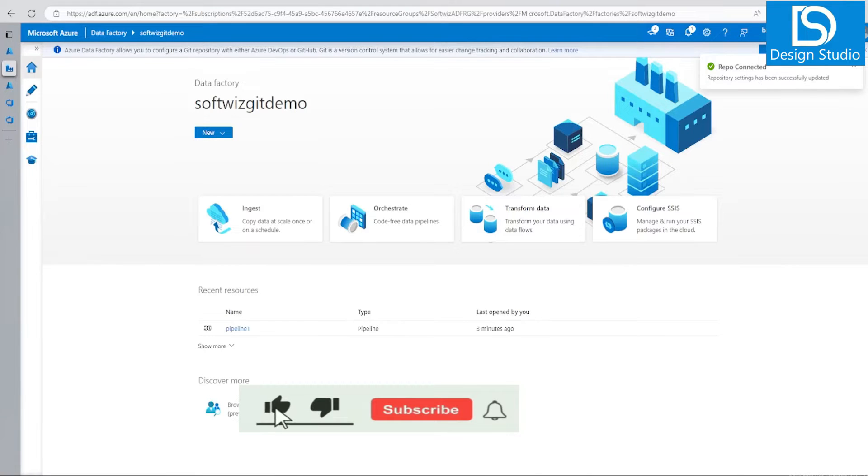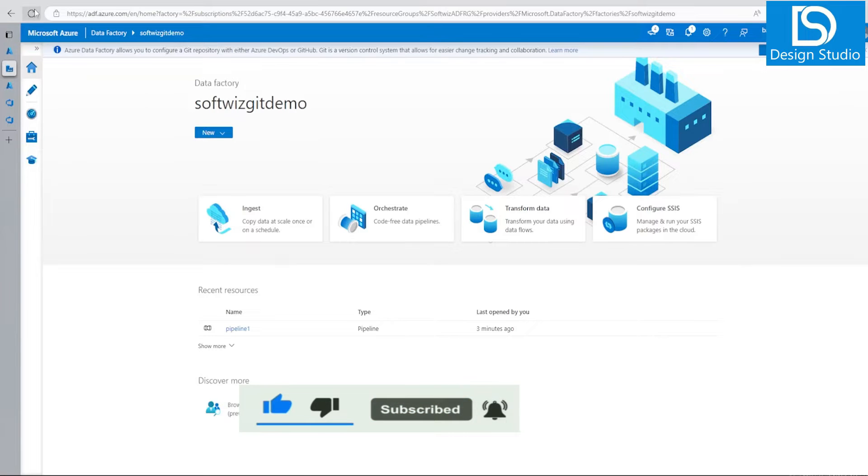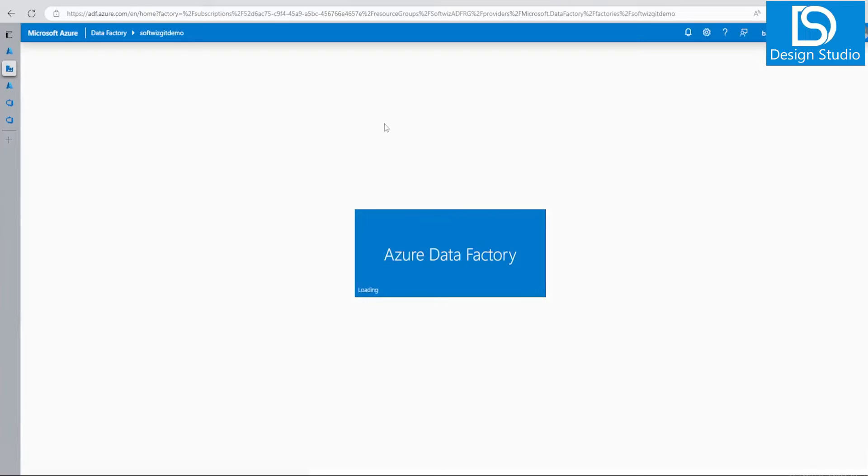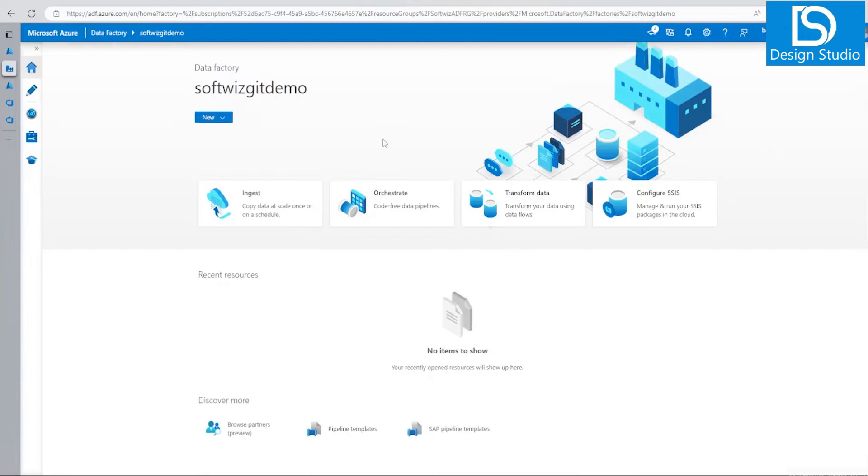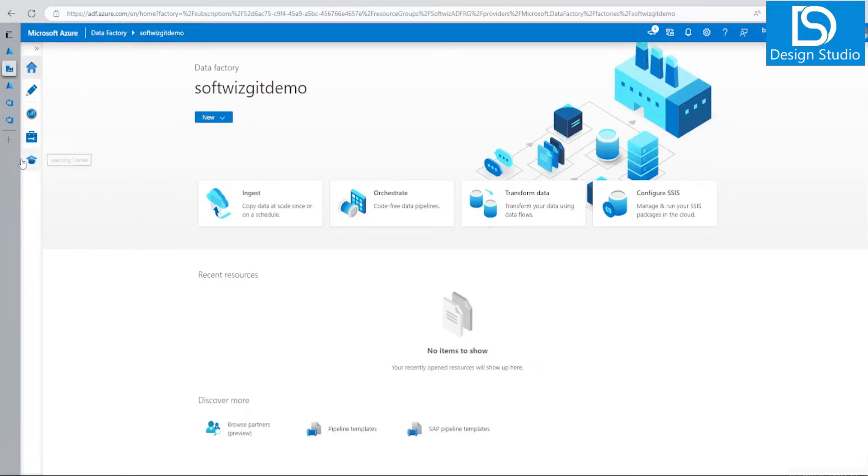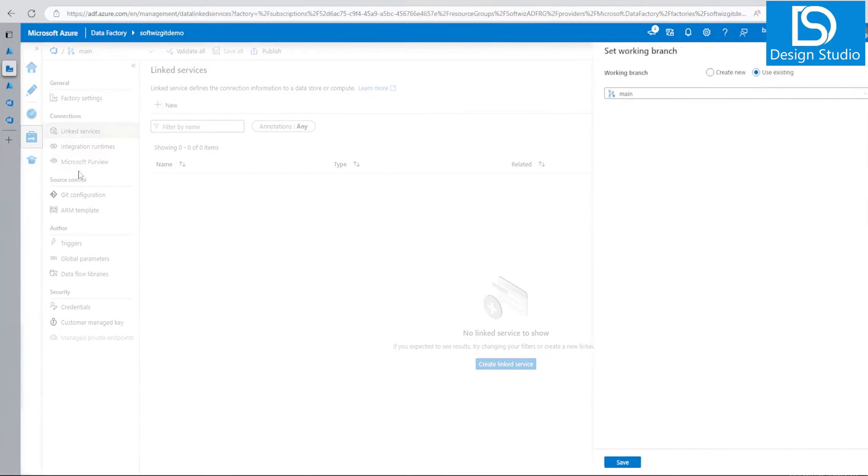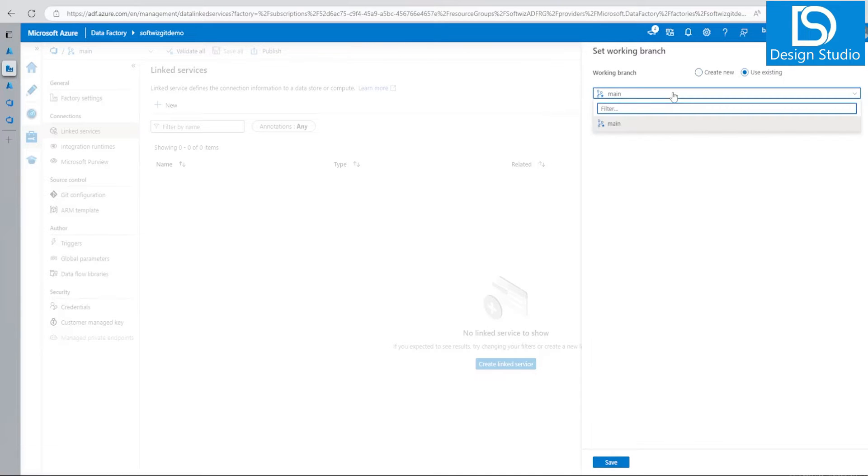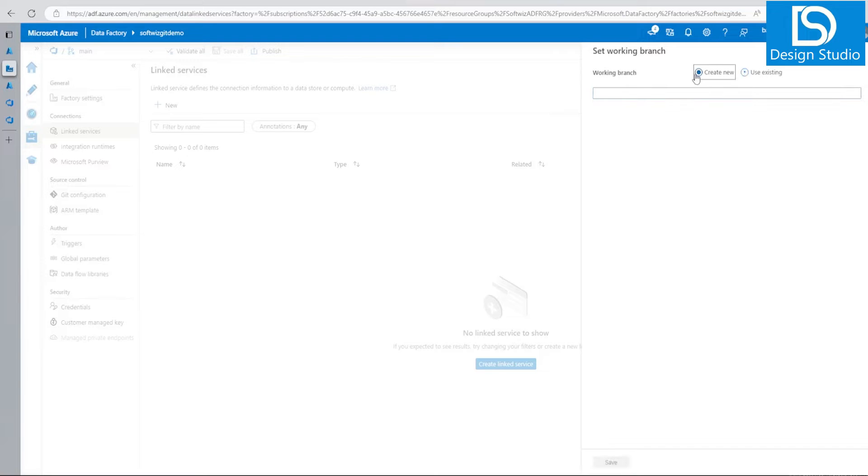Now our repository setting has been successfully updated. If we go into our manage section, it is saying to select the working branch. Right now we can't work into main branch. Main branch is for publishing and other things. So we should create a new branch. I am going to create a user branch.